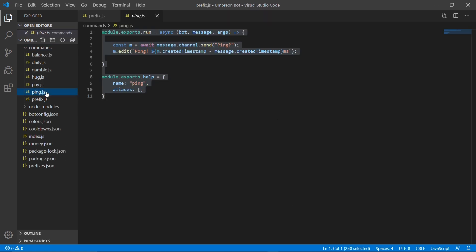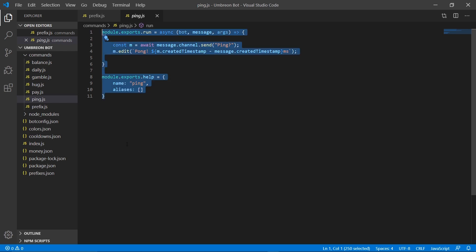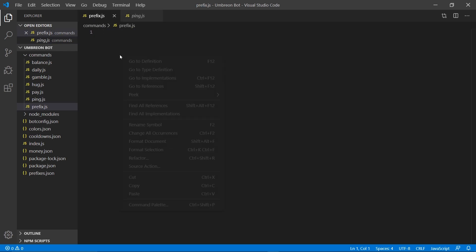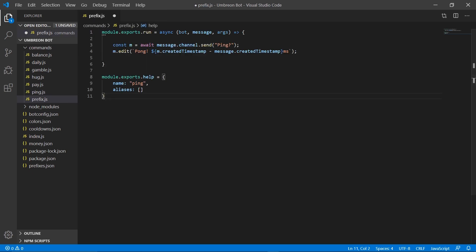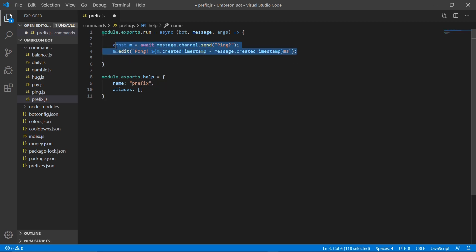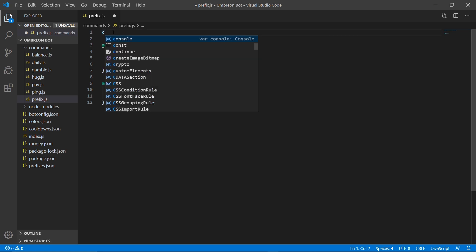Head on over to our ping command, copy the contents, over to our new file, change the name to prefix, delete these two lines, and let's add a couple packages and files.